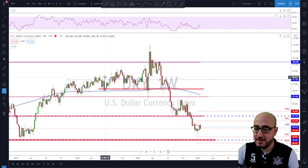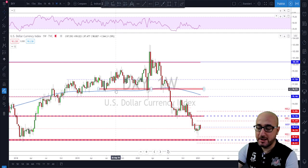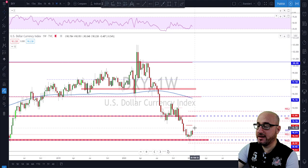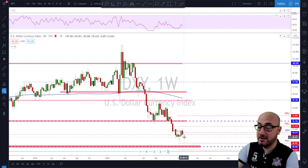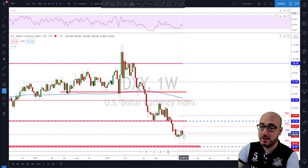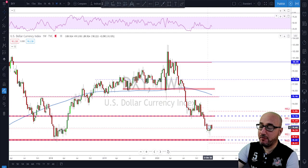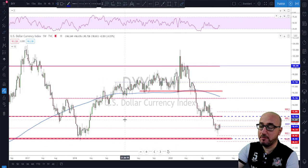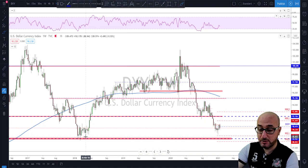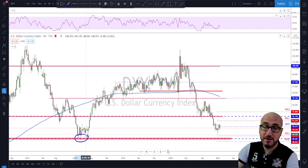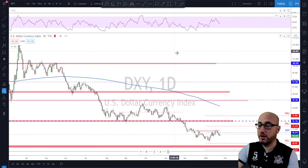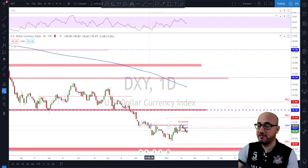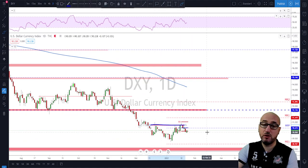As usual we'll start with the Dixie on the weekly time frame. Last week's candle was bearish — there was a move to the downside. We're still hovering down in this area. As I mentioned in earlier overviews, we were talking about a potential retest of this area on the Dixie. We still did not get that retest and we got a little bounce to the upside earlier, but last week was a bearish week.